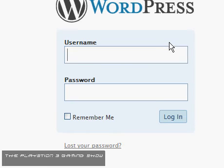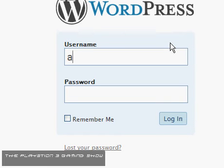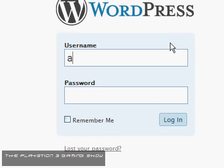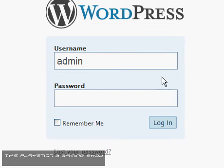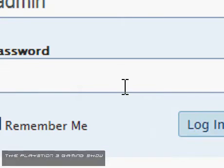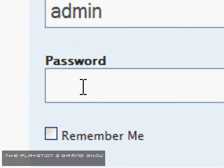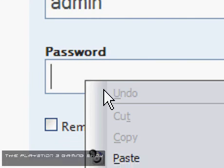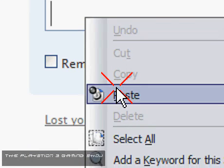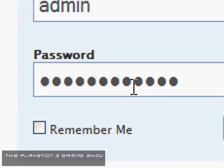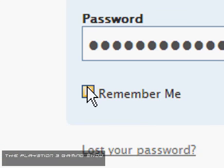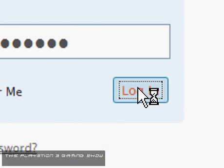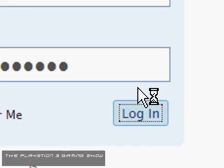And this page is for your password. Now your username is admin, and we've already got our password on clipboard. So we want to go to the password field, and right click, paste. This will paste in the password, and remember me if you want as well.